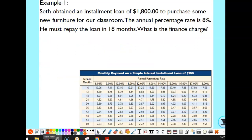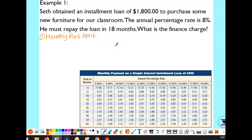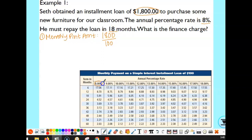Let's try some examples. Seth had a loan of $1,800 for furniture. His APR is 8% and he has to repay the loan in 18 months. We want to find his finance charge. First, we calculate the monthly payment. We take that $1,800 and divide it by 100. Then we use the chart — find where 8% APR and 18 months intersect — and multiply by that value, which is 5.91.